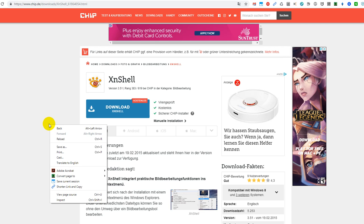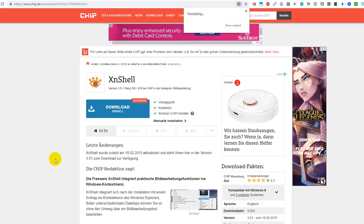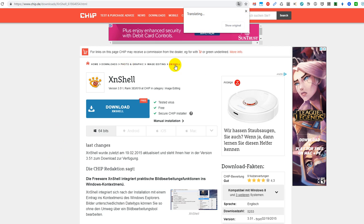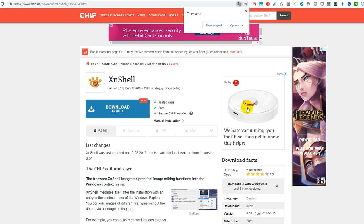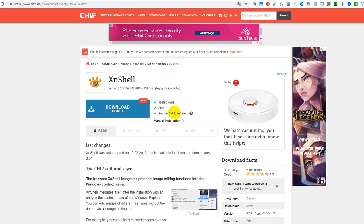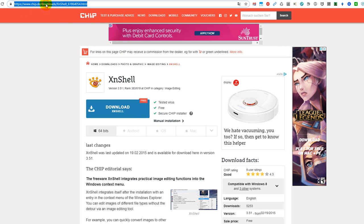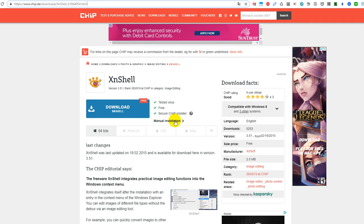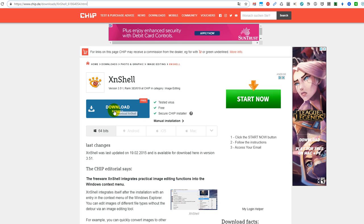You right-click here if you are on Chrome and say translate to English, and then you will have everything in English again. And here on chip, I will put down the link to this XNShell in the description. So please click on manual installation. Don't click on download XNShell.